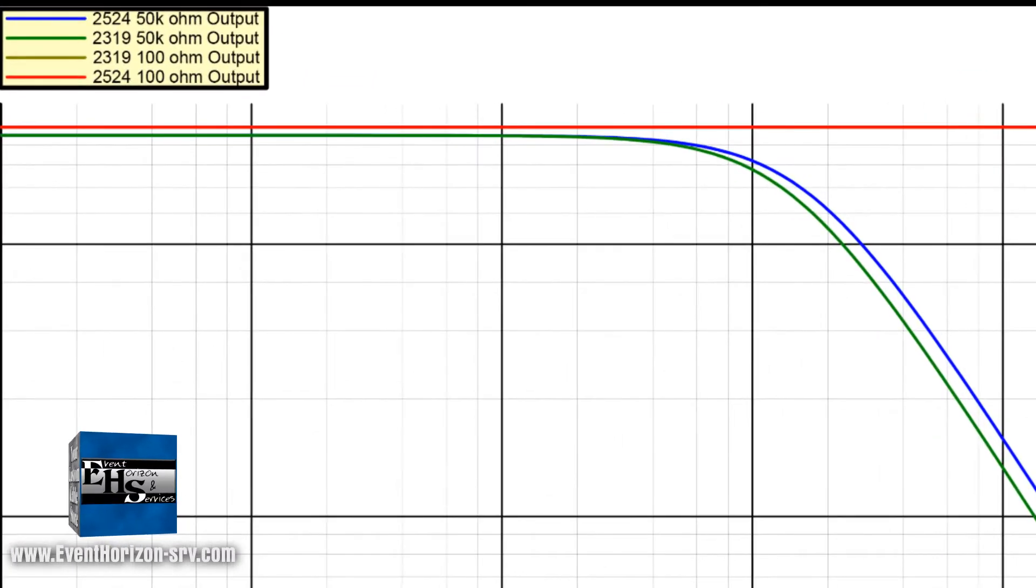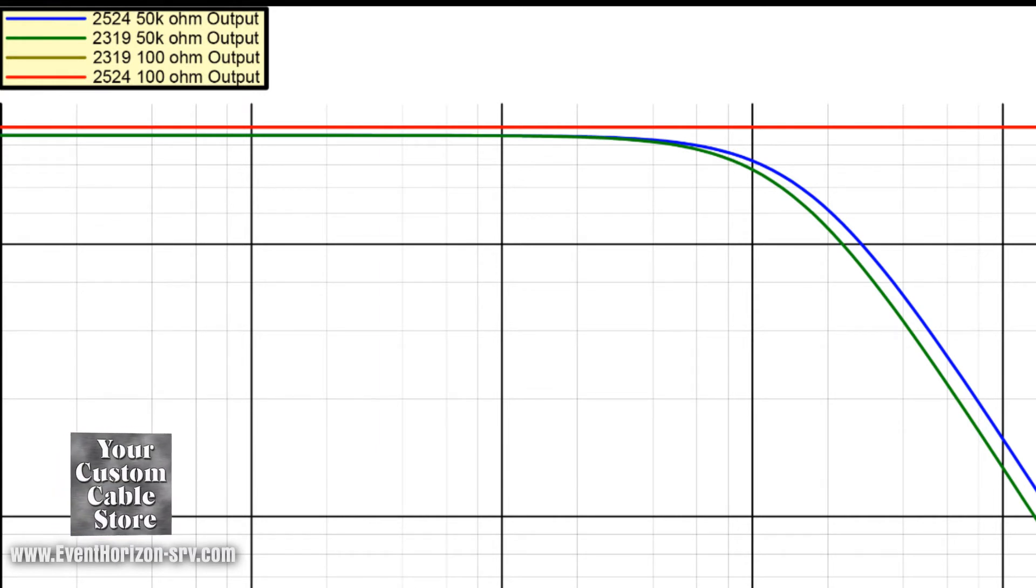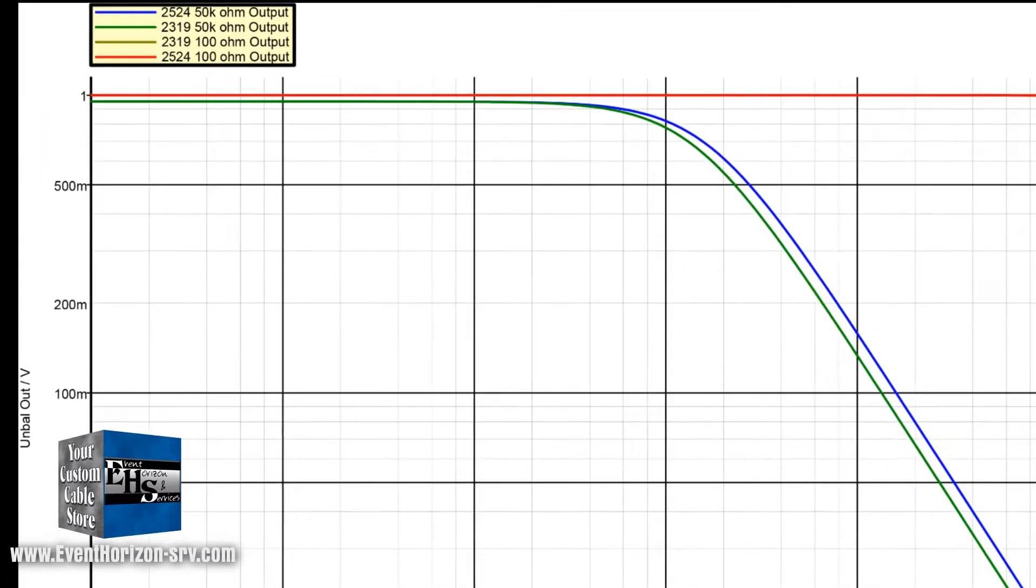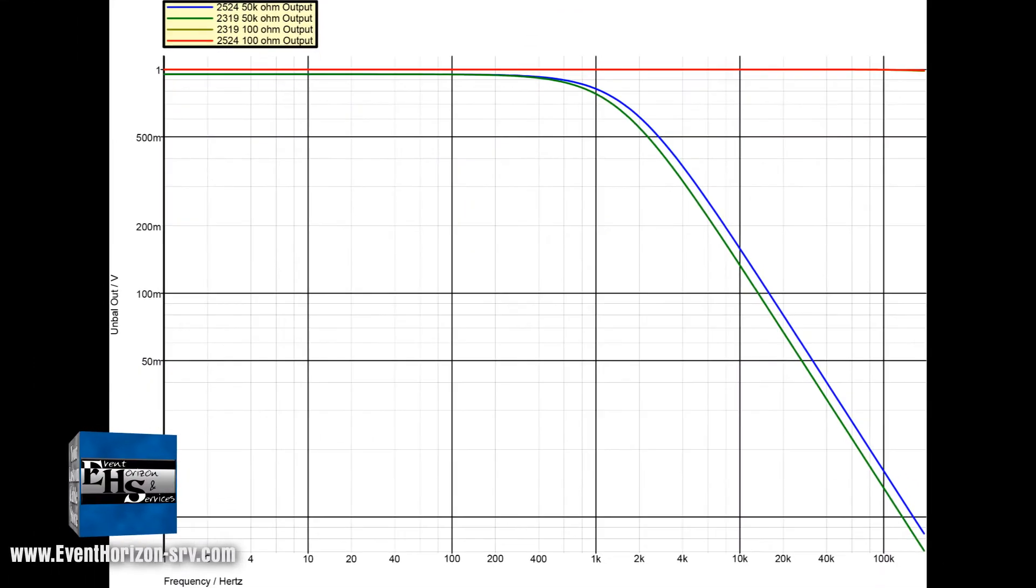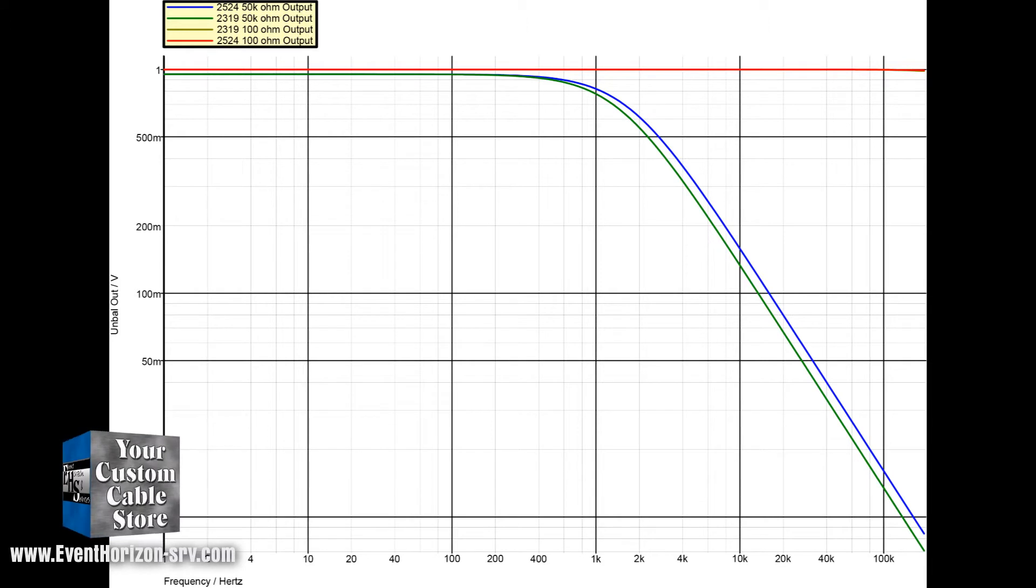The blue is the 2524, the thicker wire, and the green is the 2319, the thinner wire. As you can see, the thinner wire has more loss. I did the math and right at 10 kilohertz it looks like it's less than 1.5 dB down.